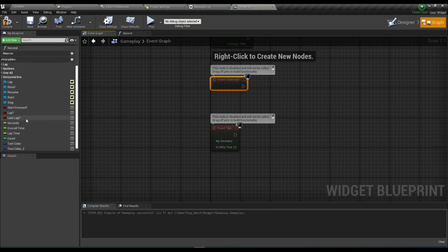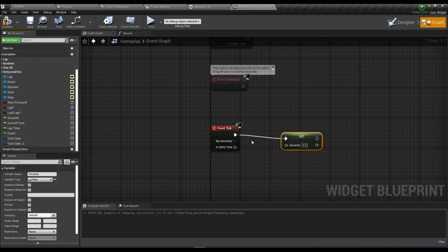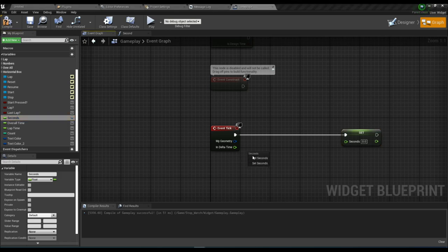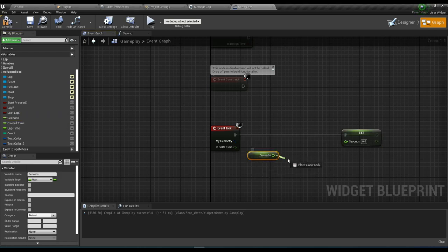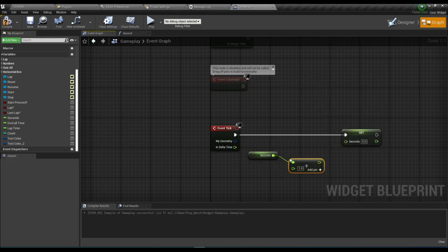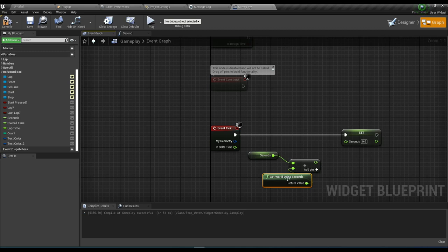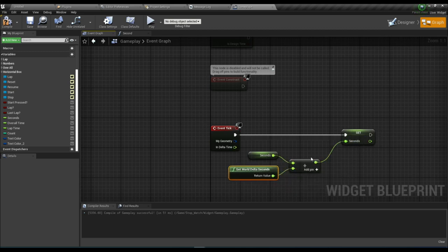Now on the Event Tick, add the 'Seconds' variable. Get the current Seconds value, add it with 'Get World Delta Seconds', then set Seconds to the result. Compile and save.